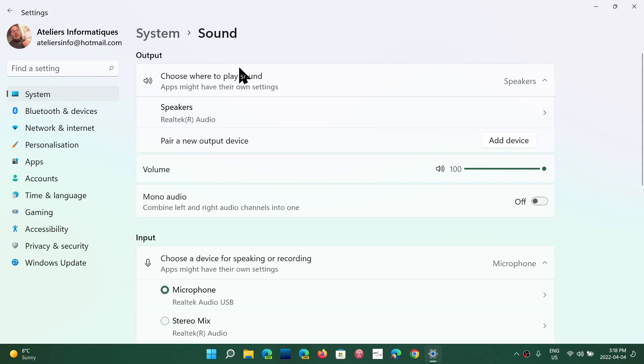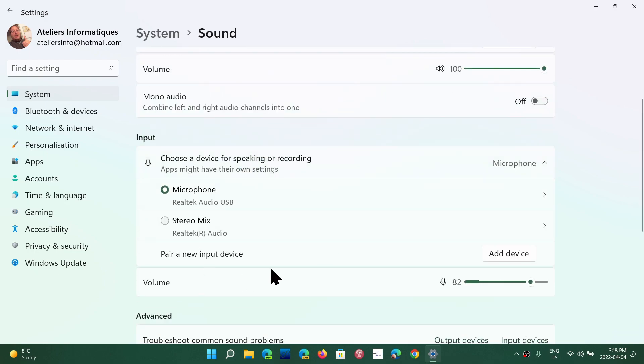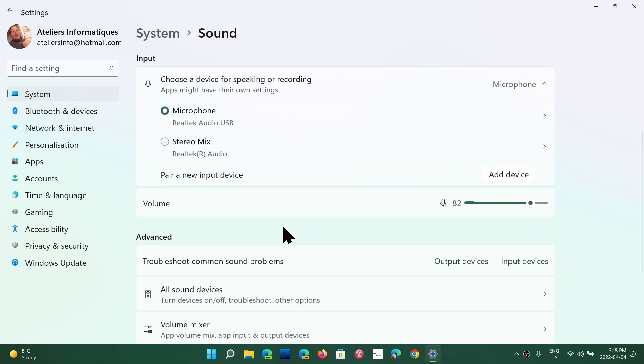You have at the top the output, which is everything that is speaker, headphones and so on, where you actually hear sound. And the inputs, which is the microphones and other devices like the stereo mix here that you have, which is a virtual way of having recording or input of sound in the computer.